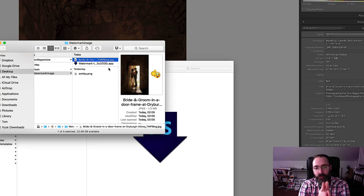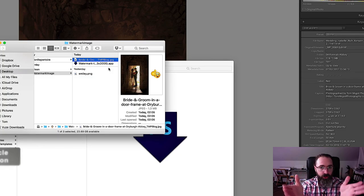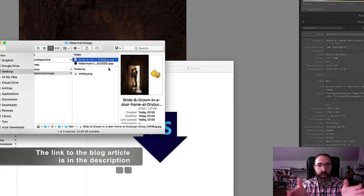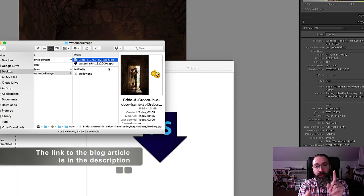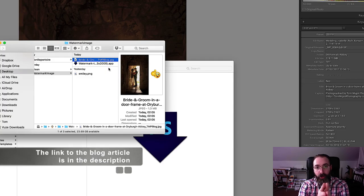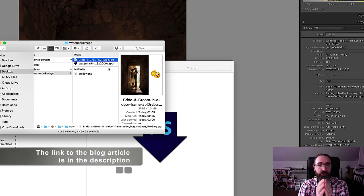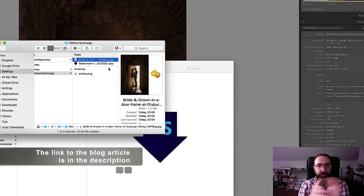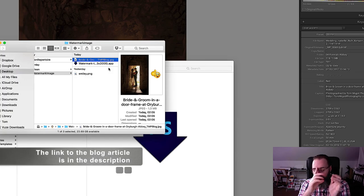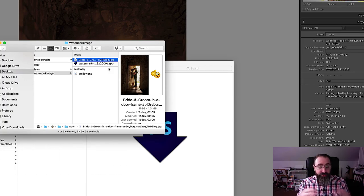As usual, I'm creating a blog article with this video, and inside that article I'll provide you with the smiley logo as well as the action I've created. I'll show you how to install the action and what you may need to change to make it work, since we don't have the same machine and paths are different. Just follow the instructions and it will work.